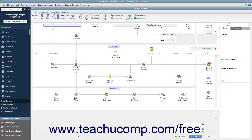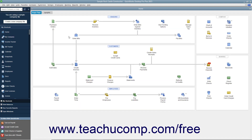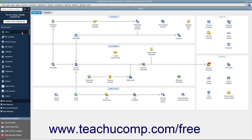In QuickBooks, you enter information and perform tasks in many different windows. Unless you close the windows after using them, they remain open for ease of access. You can view a listing of the opened windows in QuickBooks to quickly switch between them. This listing is called the Open Windows List. This feature lets you quickly switch between opened windows without having to open and close them repeatedly while working.